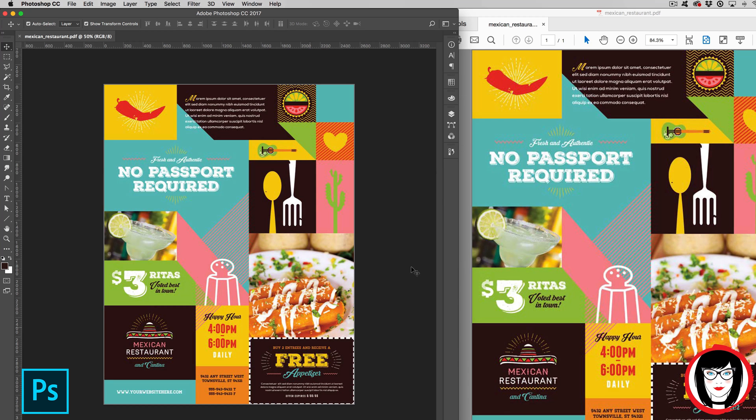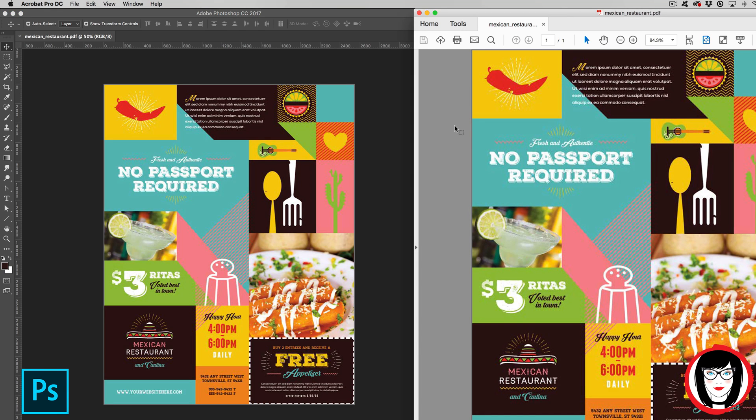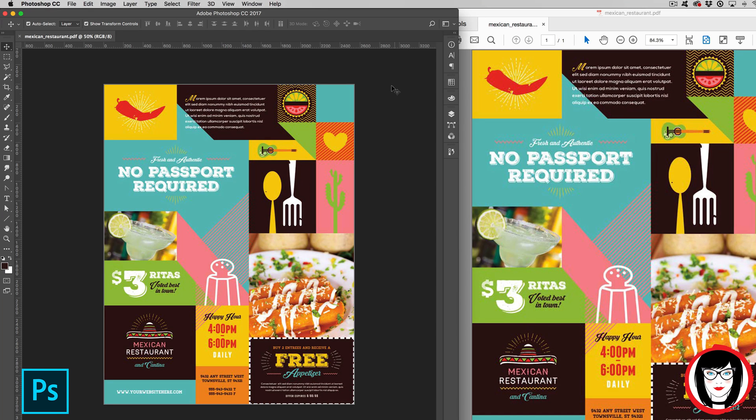And that's all there is to it. That's how you can create an Adobe Acrobat PDF from Adobe Photoshop.